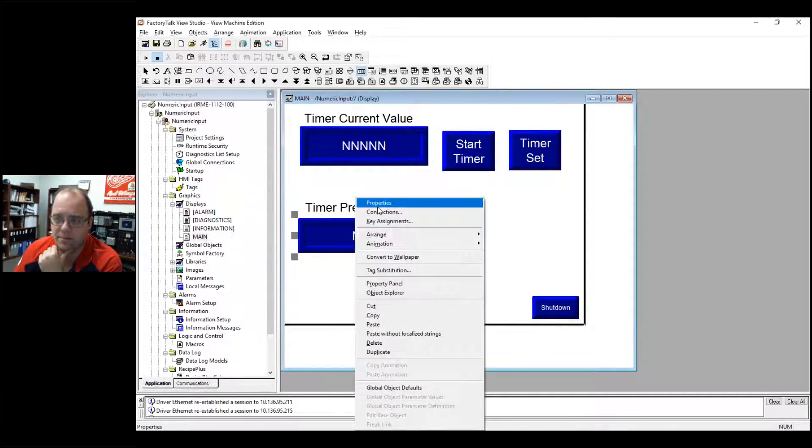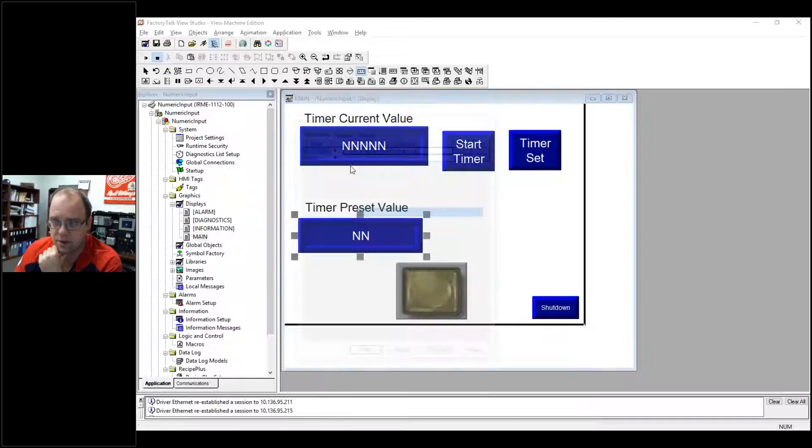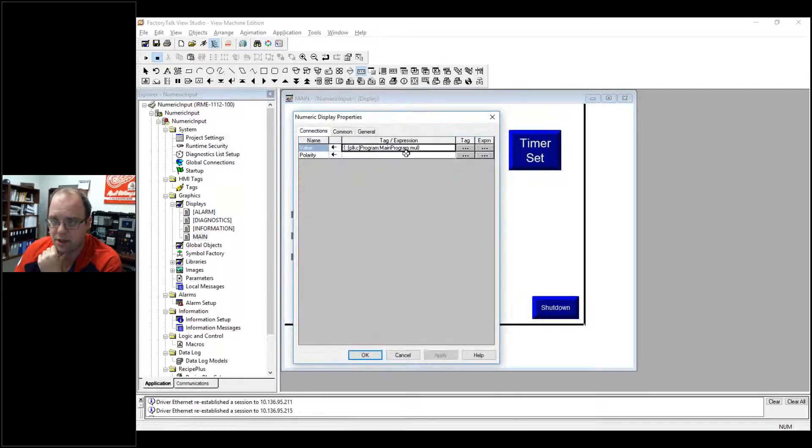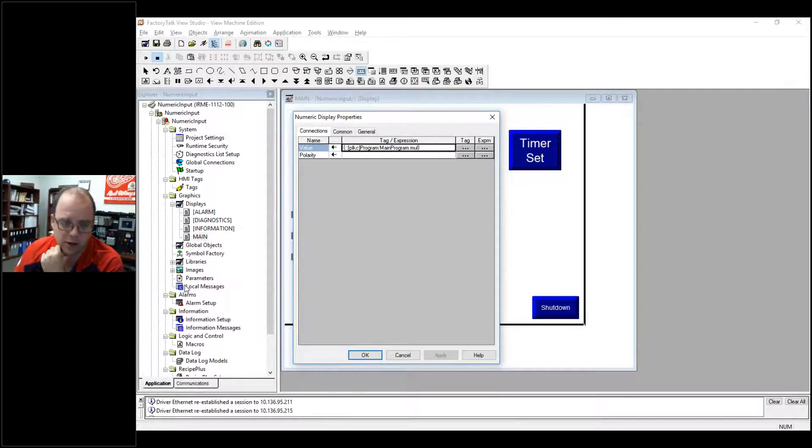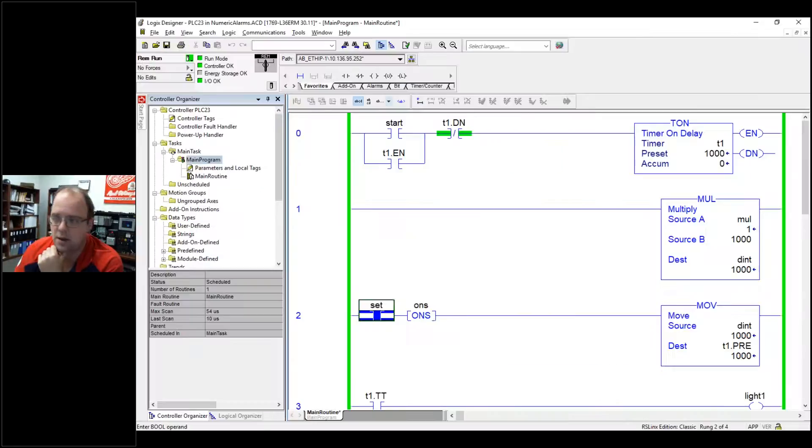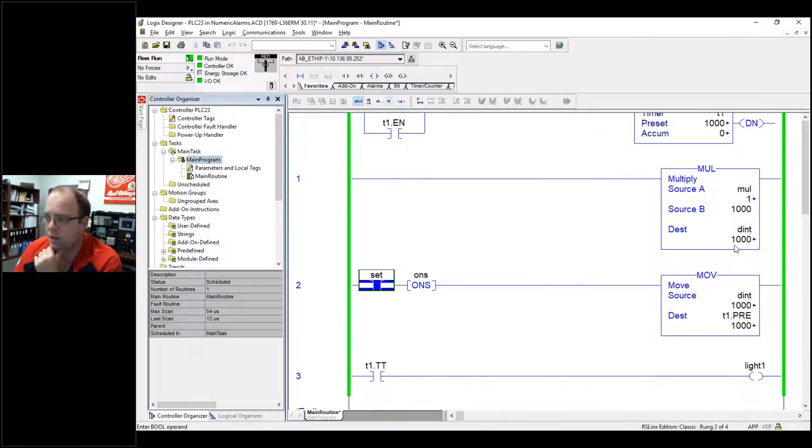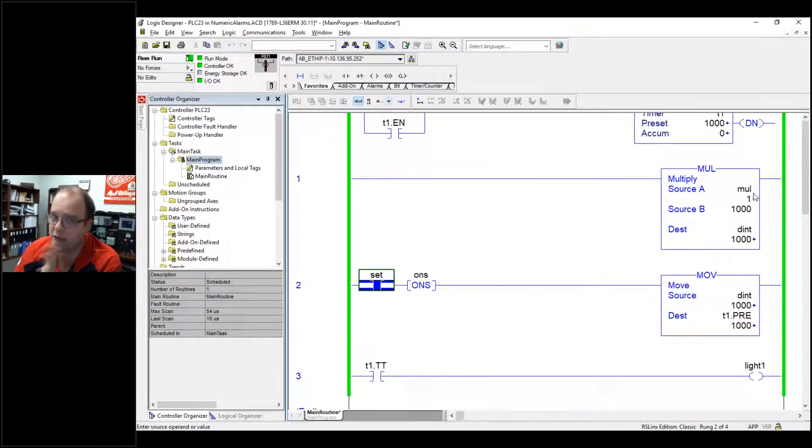Now what I've done here is a similar thing. You'll see it's linking to the multiply value. So if I go back to my ladder, it's going to this multiply value. So that's what's reading, it's just that multiply value.